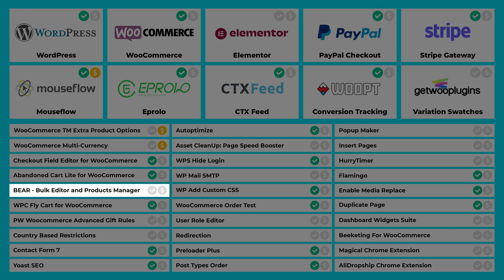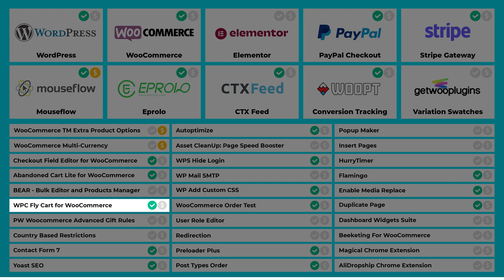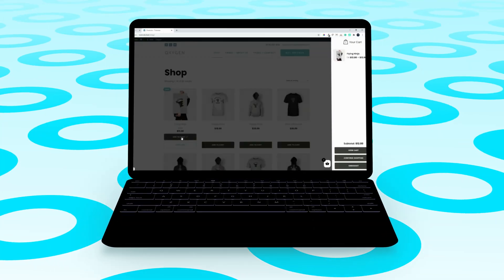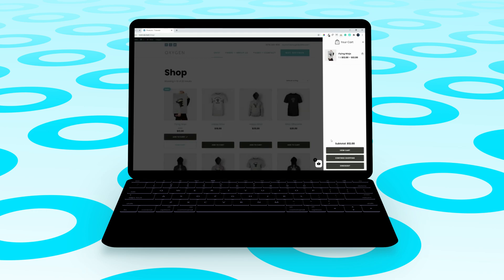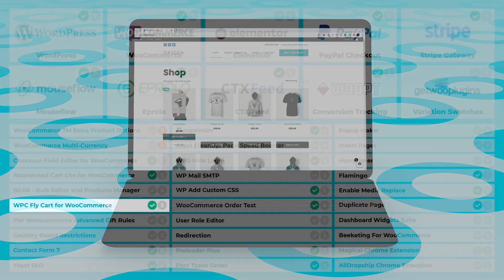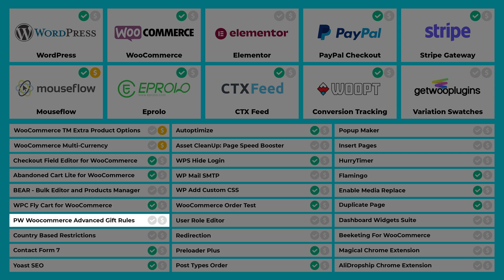This plugin is great for managing product variations, especially if you have products with a lot of them. You can change variation images, prices and more all on one page. WPC FlyCart for WooCommerce is awesome — it creates a cart area that animates in from the side of the screen when a customer adds something to their cart. There's also a plugin that lets you create gift rules for different products; for example, if a customer buys a pair of shoes, they'll also get a free pair of socks as an incentive to help boost conversions.